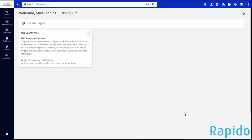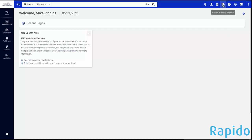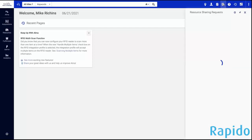We are going to look at the Rapido staff experience as a borrower. Here we are in Alma, and a key thing is that Rapido has been built to work on top of Alma, so I don't have to do any sort of extra setup configuration — it all happens within Alma. The setup for Rapido is relatively straightforward and easy. If I want to look at our Rapido requests, up here at the top right I'm going to choose the resource sharing requests task list.